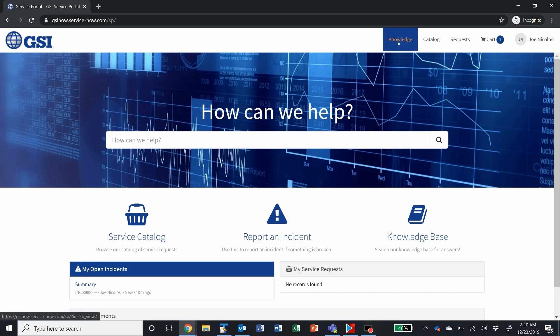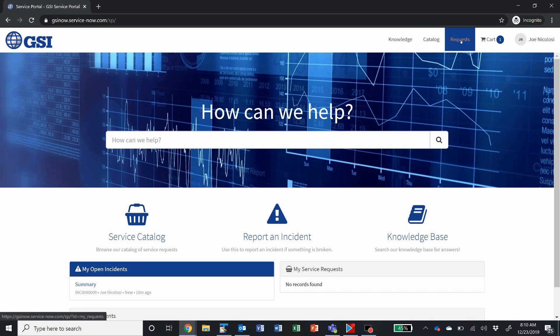We have up here in the header access to any knowledge base articles or knowledge bases that you might have access to. You can access there, access to the catalog, which I'll go over in a bit.